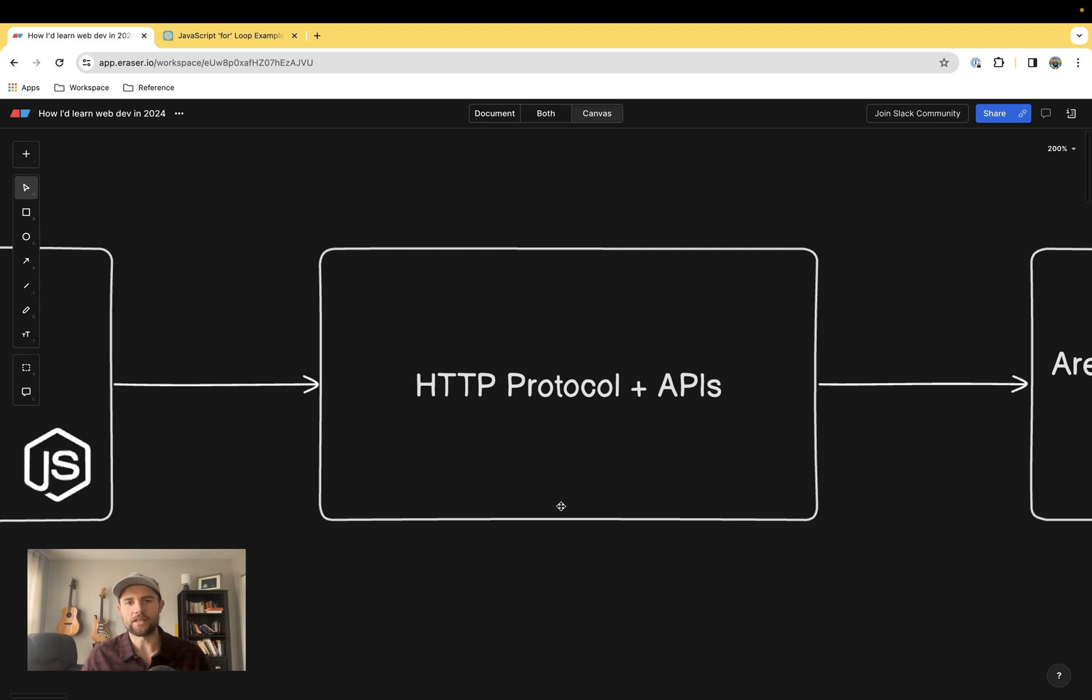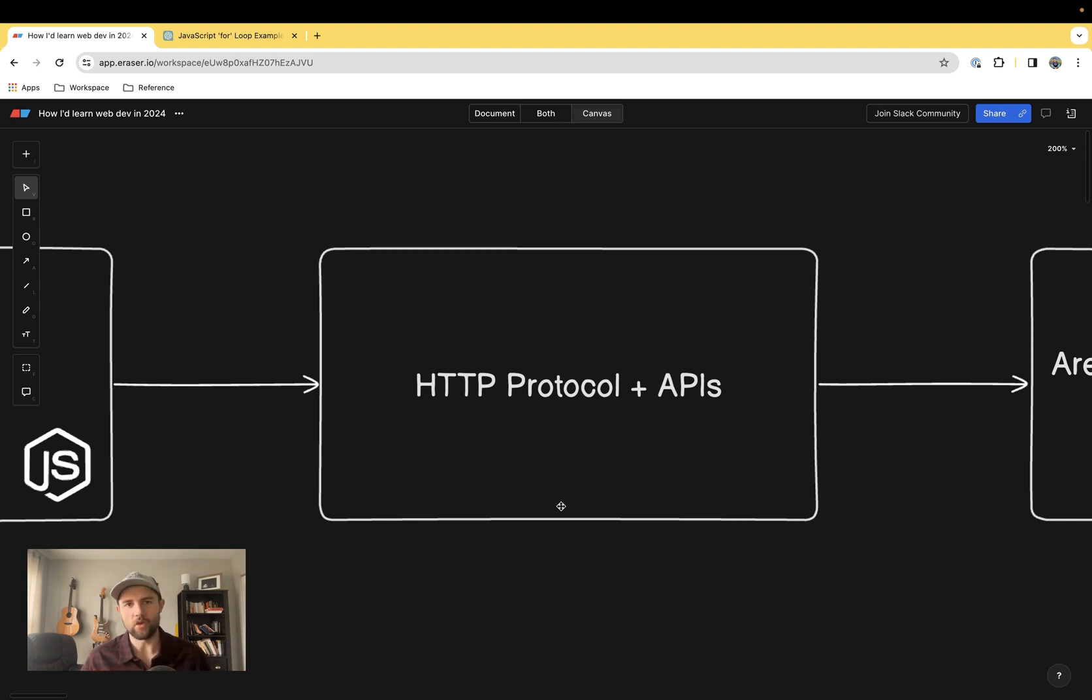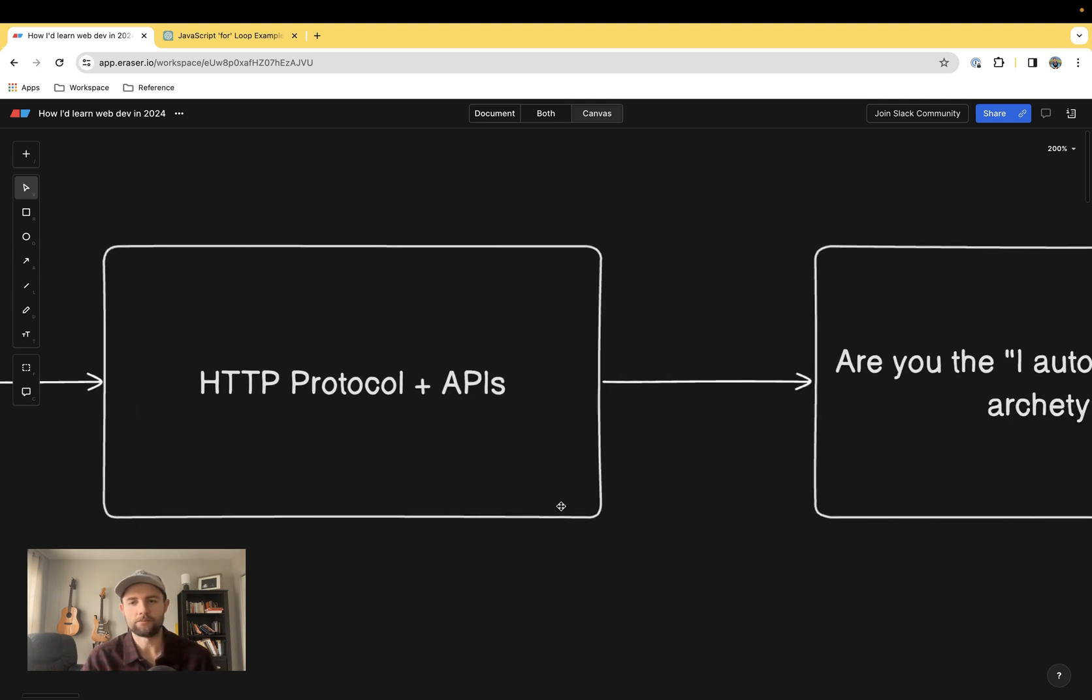This is a topic that I would spend several days on to just get yourself familiar. If you want to take it one step further, you can get into GraphQL and some other protocols, but overall this is the basics that you'll need.